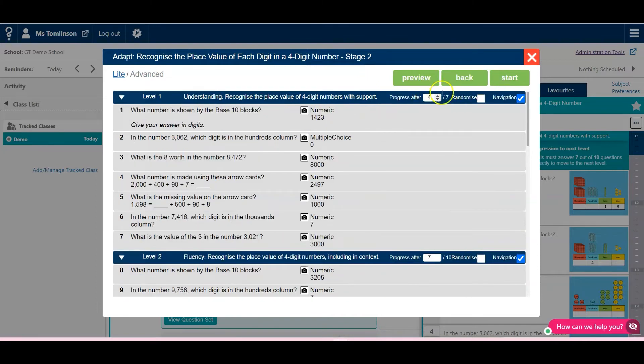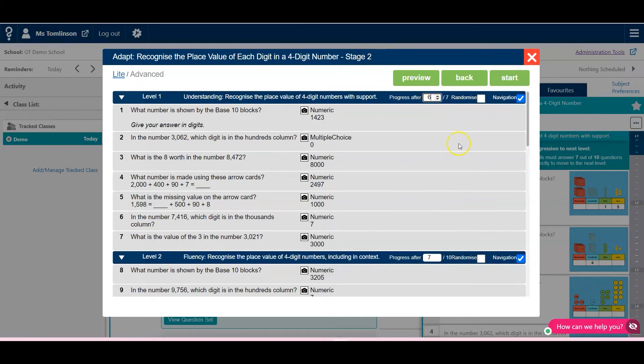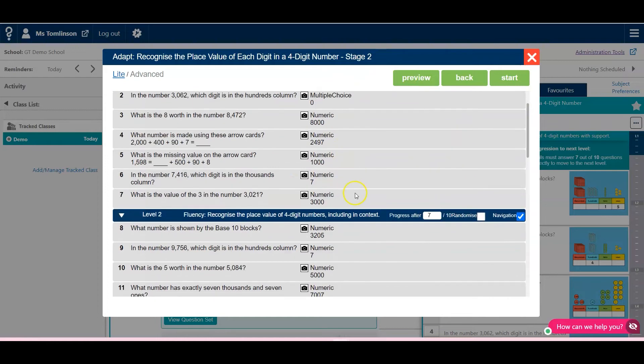And here is where you would change the progression order, so if you want your pupils to answer 5 out of the 7, or 6 out of the 7 in that level, this is where that change is made.